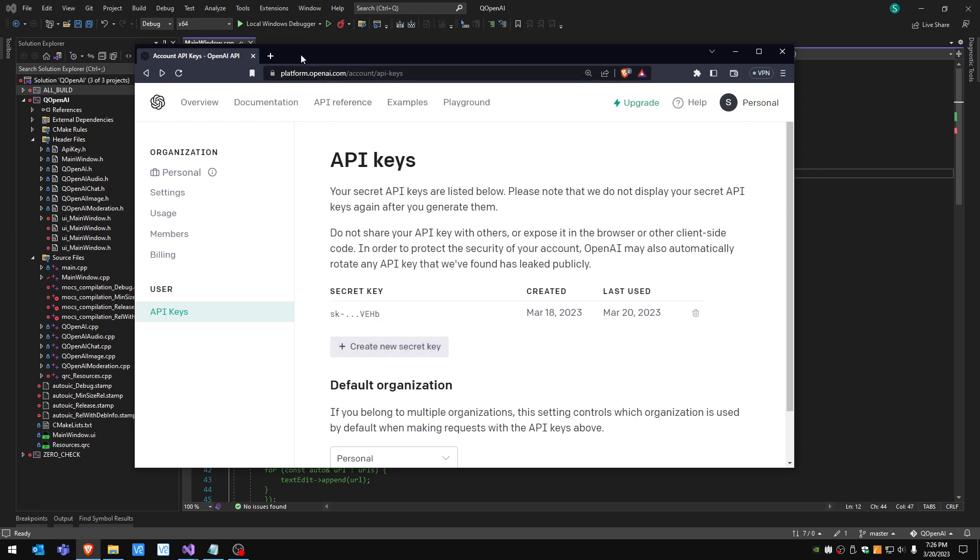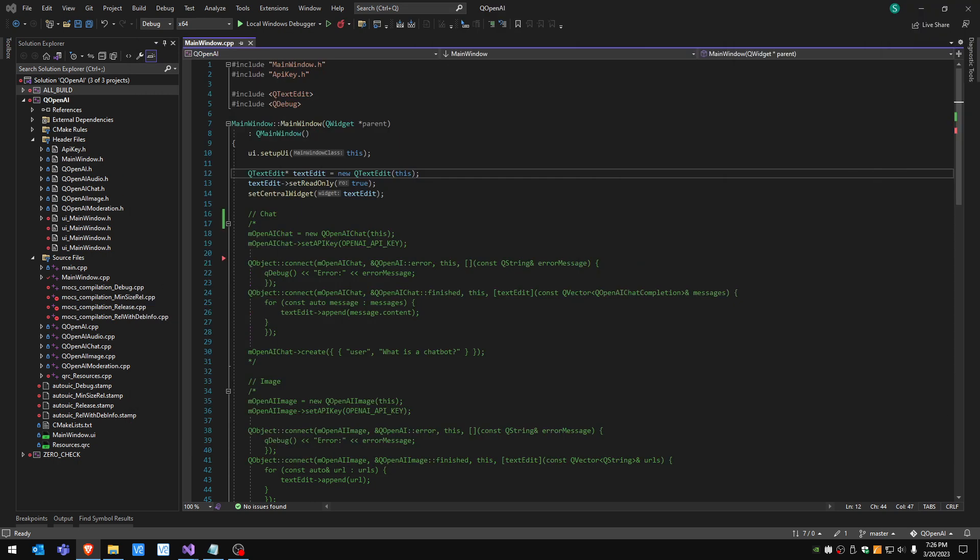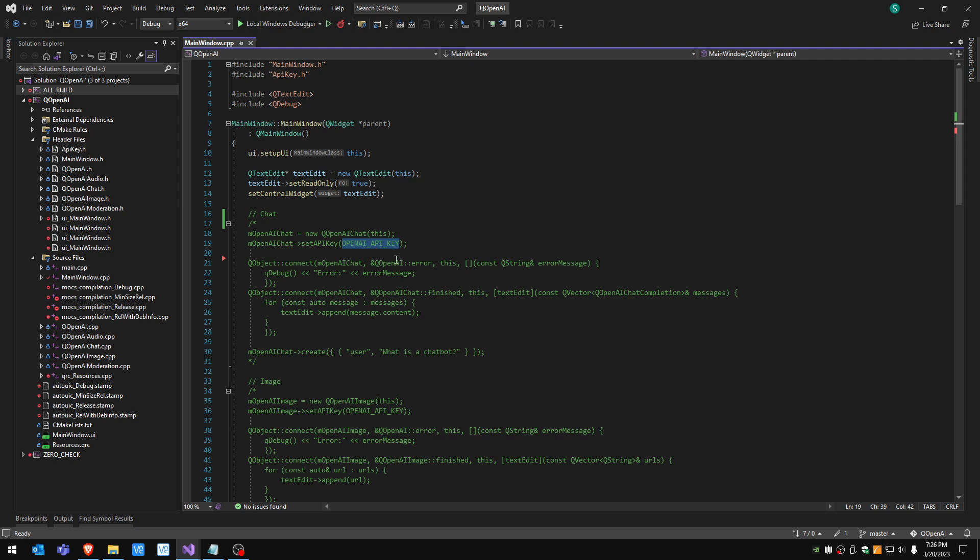Once you have that, what I did is I created a constant in here in C++ and it's in a header file. This is my private key and you're gonna use it to set the API key to those classes in order to use the functionality.